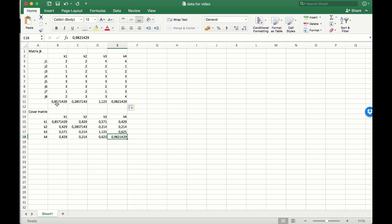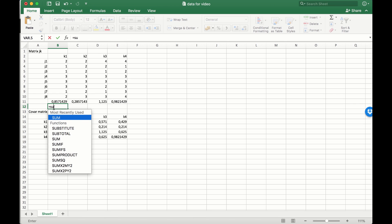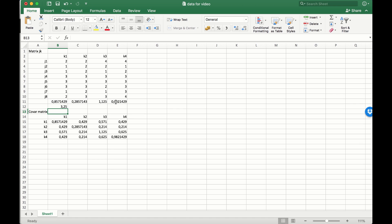So what we need to do to calculate the sum of the variances for the items is just sum over all of this. To get the sum we use the trusty SUM function, and we sum over items one, two, three, four — and that's the sum of the item variances.